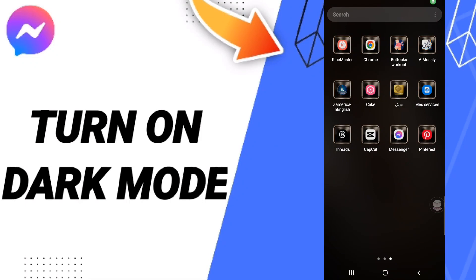Hi everyone, today we will talk about how to turn on dark mode on the Messenger application. To turn on dark mode on Messenger, you should just go to the app.